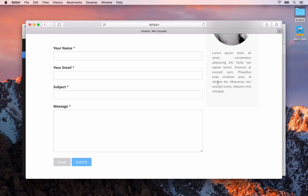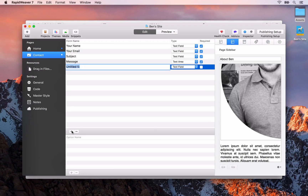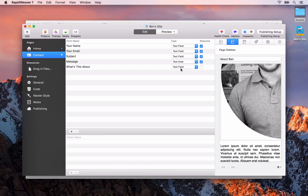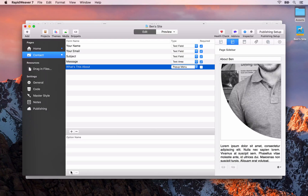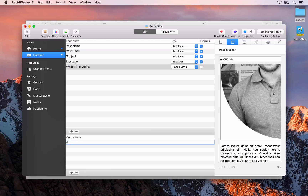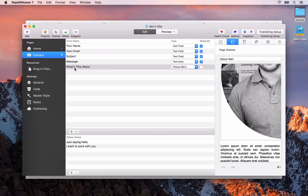Before we add our about page, I want to add a drop-down menu to the form so that people can select why they're emailing me. We'll add a new form element by clicking the plus button and name it 'what's this about'. The field type is going to be a pop-up menu. Then we need to add the pop-up menu options at the bottom — the first being 'just saying hello' and the second 'I want to work with you'.